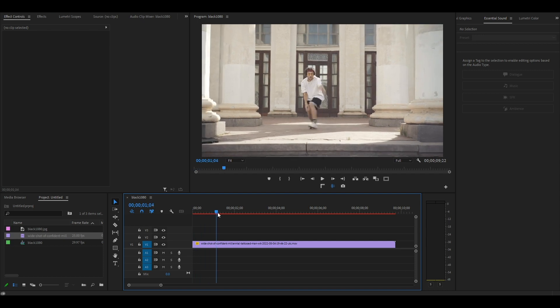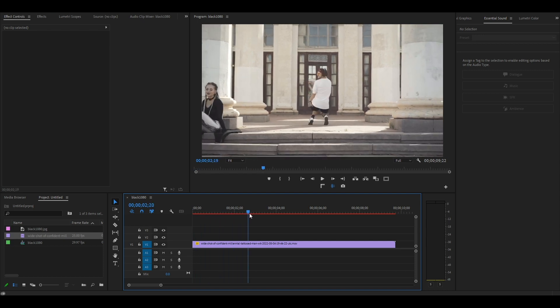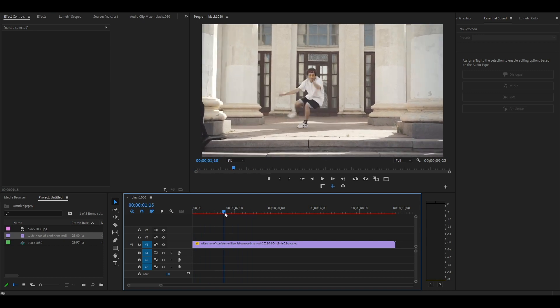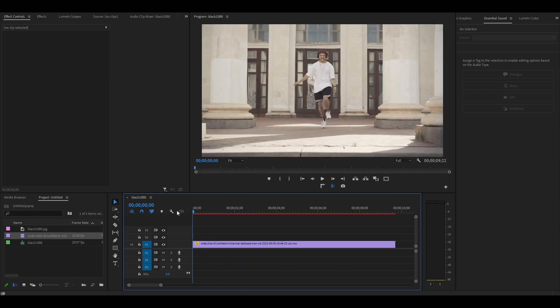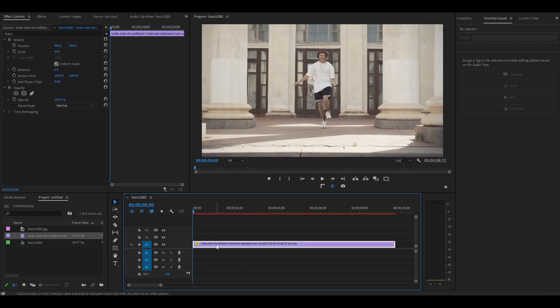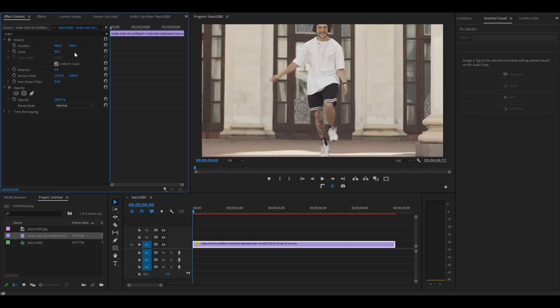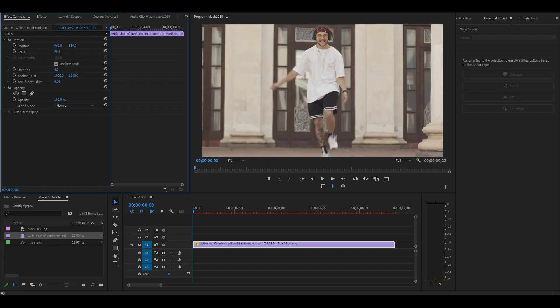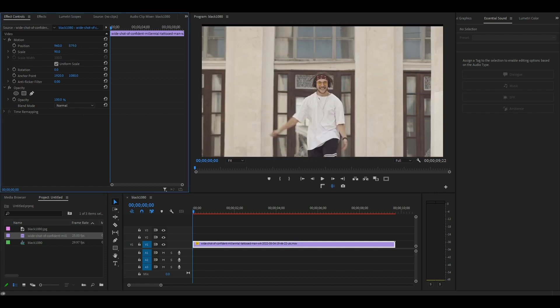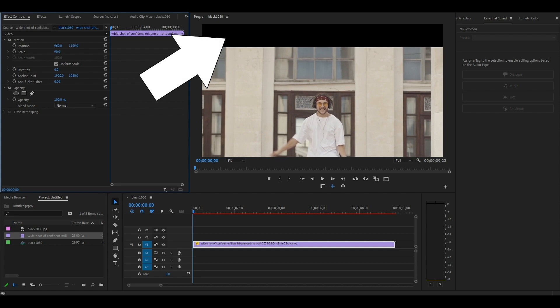I've just added a video clip to my timeline that I want to add the face tracker effect to. Highlight your clip and go to effect controls, then increase the value of scale by at least 30%. This is so we don't hit the black edges of the screen while tracking our face.